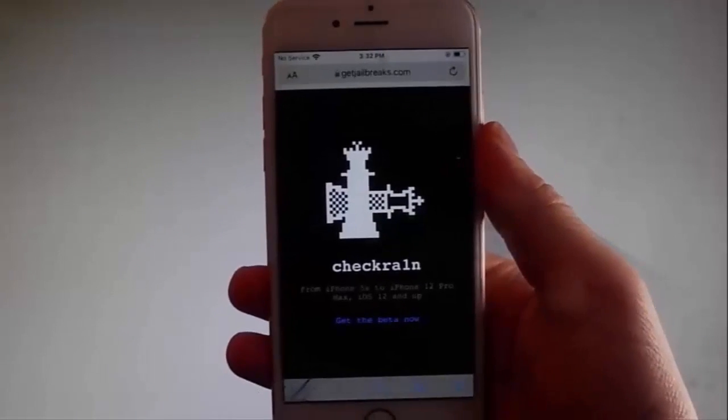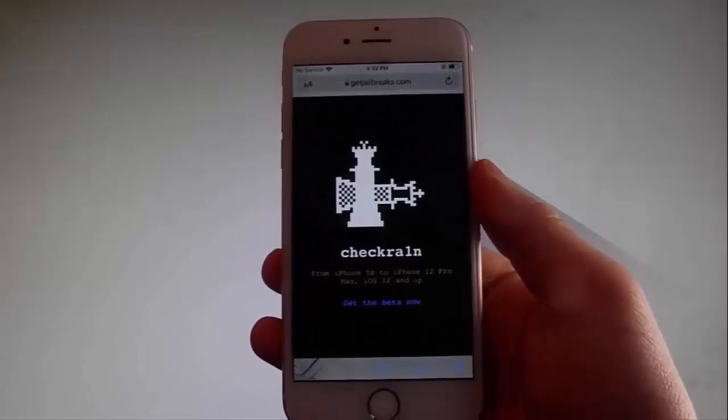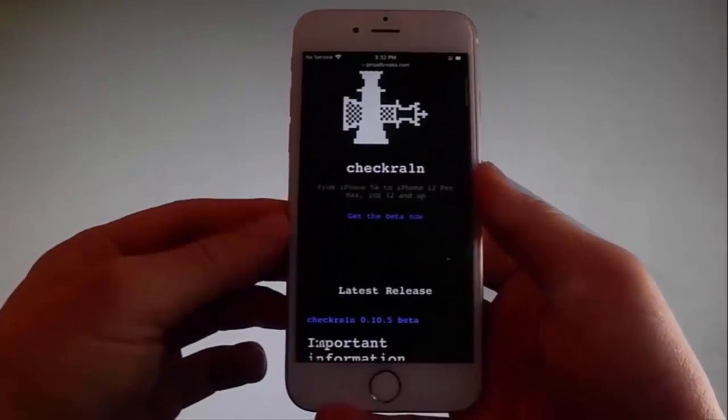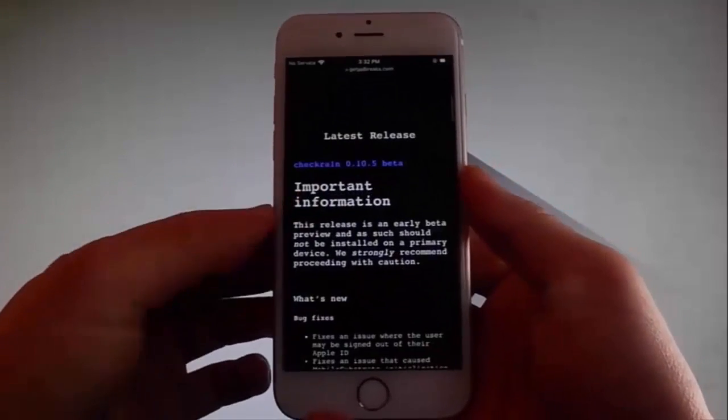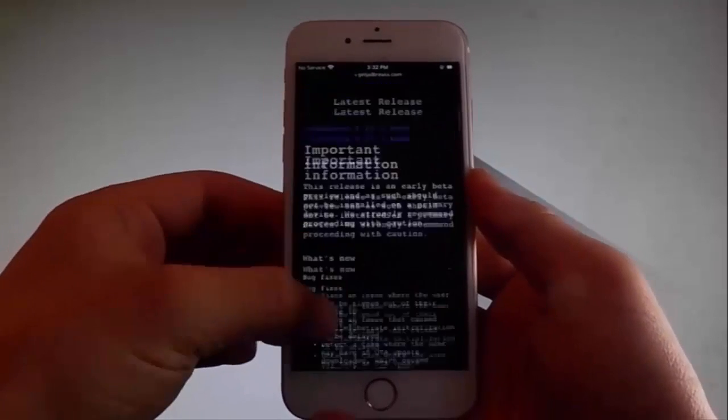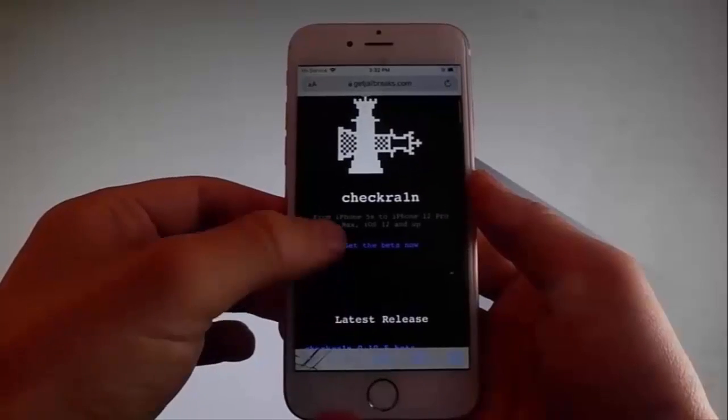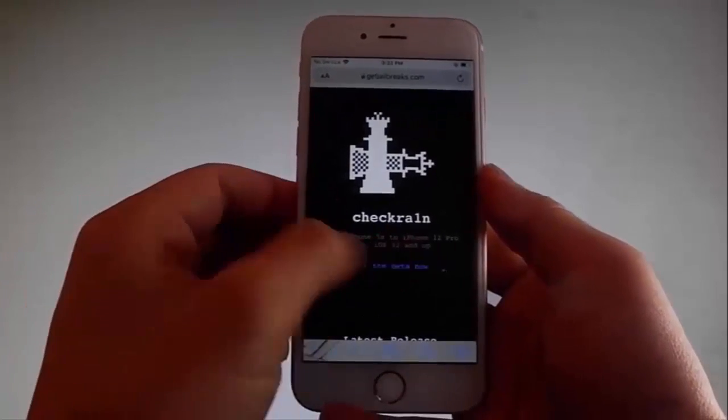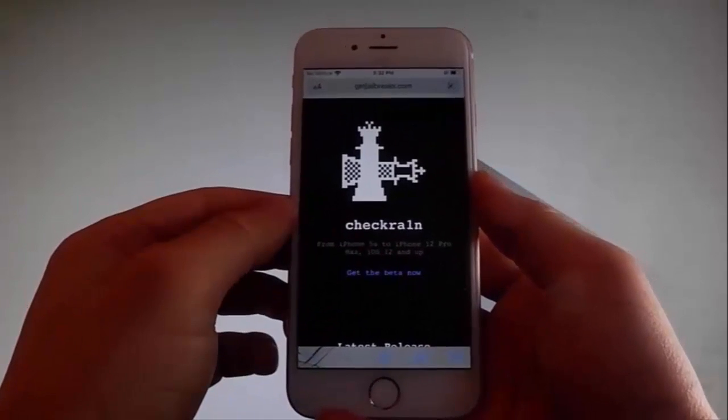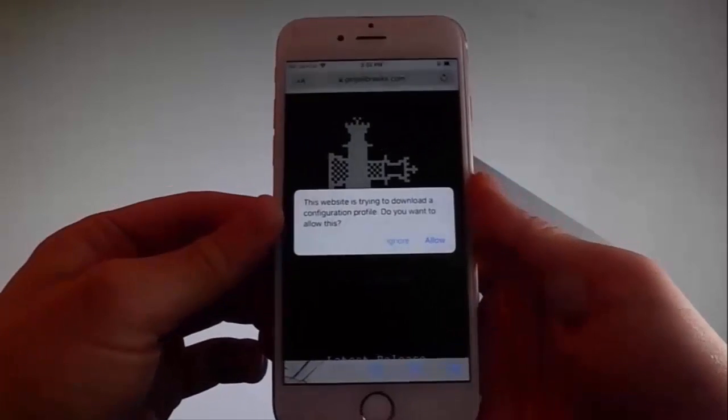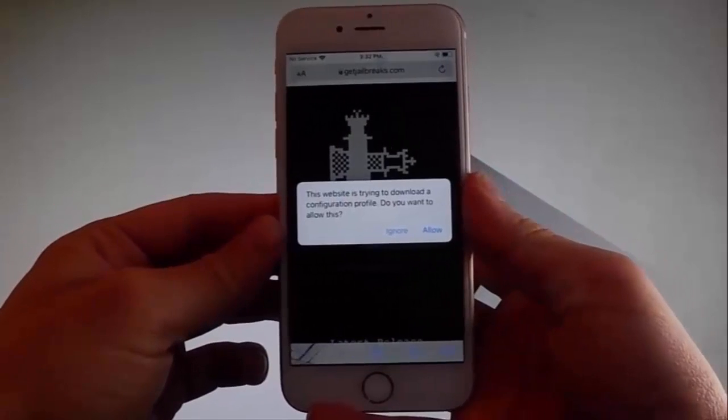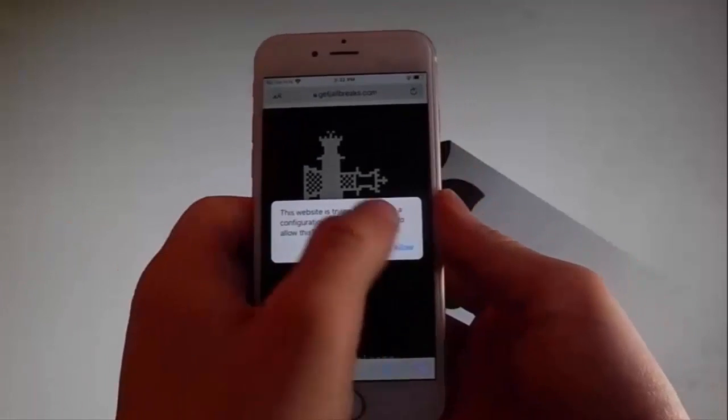Firstly, you need to tap on this Get the Beta Now button to start downloading Checkrain on your device. Now, this jailbreak doesn't only work with the latest iOS, it's going to work if you have an old version as well, but it has been built to work with the latest as well. To get the download started, you need to tap on the Allow button.